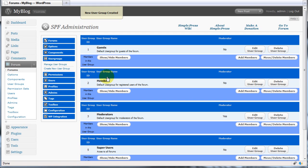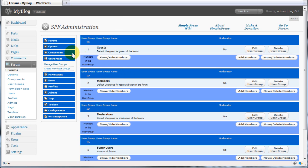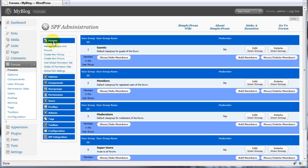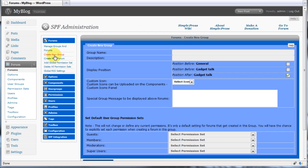Now we've created our new user group, let's set up a new forum group that only our super users can access. Go to the forums tab and create a new group. Type in your group name and the description.